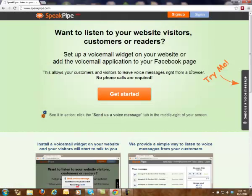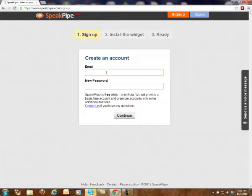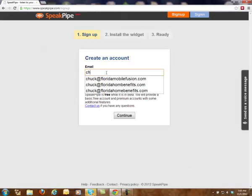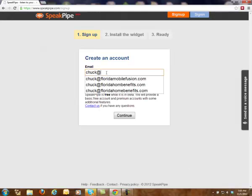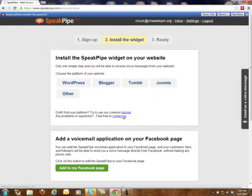Here's all you do to get started: click on that big Get Started button right there in the middle. You can create an account. I've already created one account, so I'm going to have to create another. Let's do Chuck at CheetahPM.org. I'll make a password, and that's as simple as that.